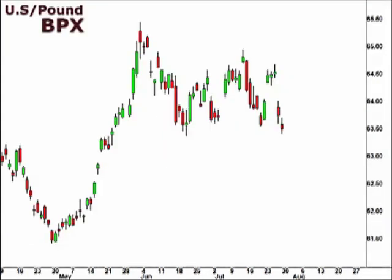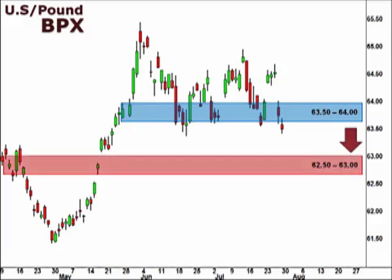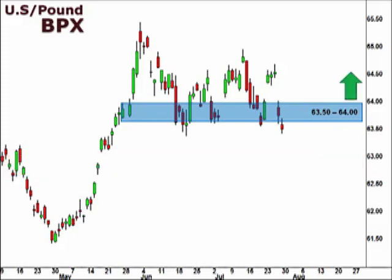Let's take a look at the BPX, the U.S. dollar versus the British pound. The BPX dropped below 63.5 last week. The 63.5-64 level now assumes the role of resistance. Failure to break back above 63.5 opens the window for a continuation lower and a test of 62.5-63. A break above 64 will confirm a continuation higher.